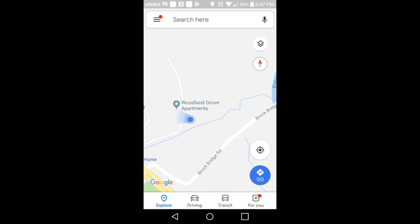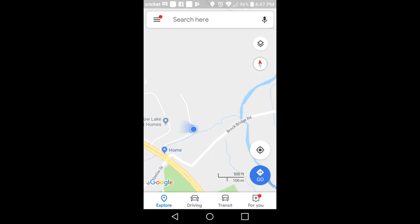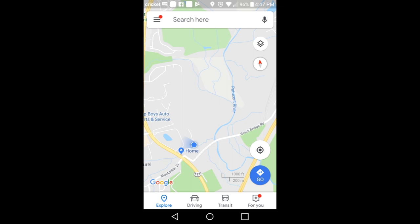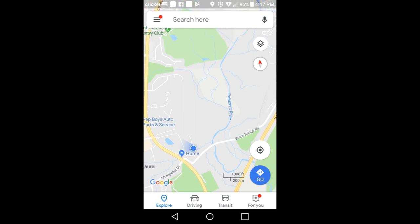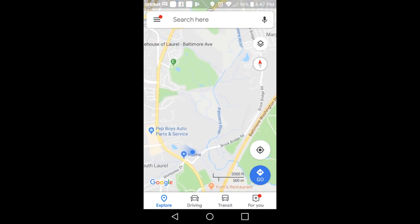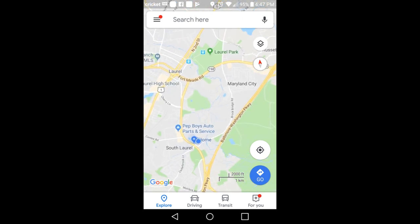So when you first pull up your map, it's going to show you exactly where you are on the map. What I do is I start to shrink the map until I find interesting water that I would like to look into.